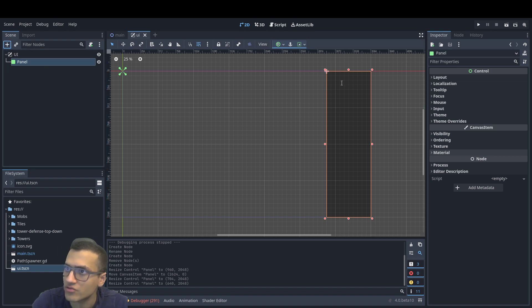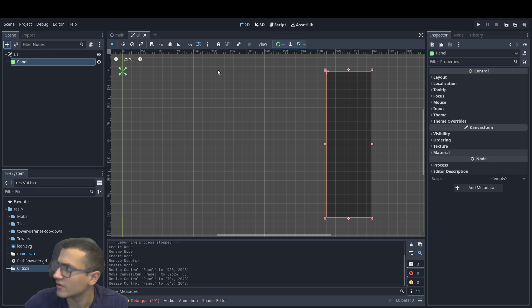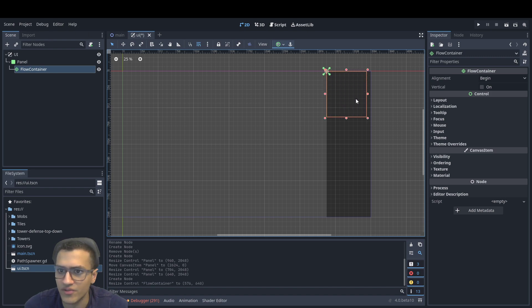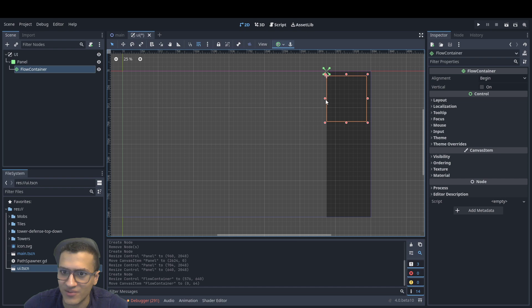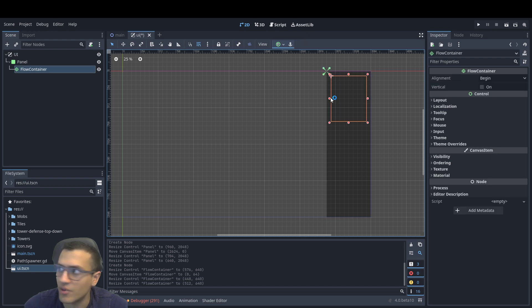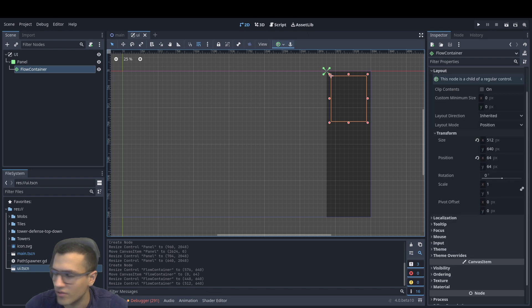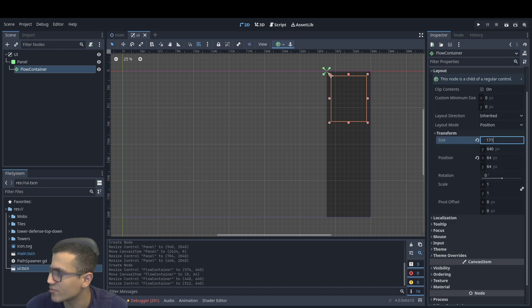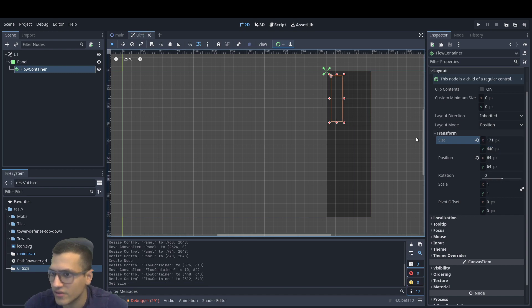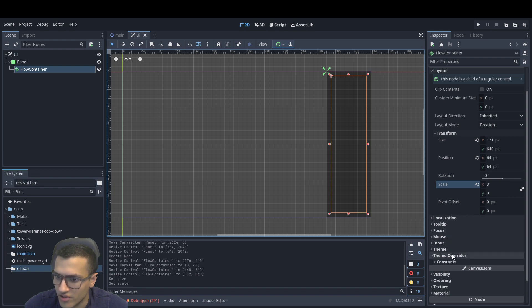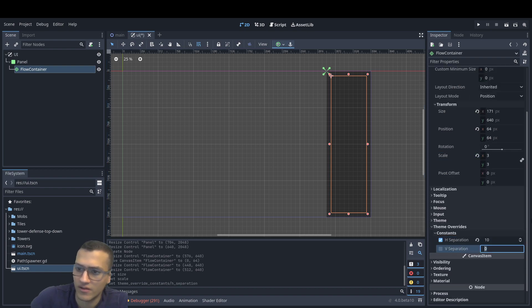We're going to create a flow container. You can use any sort of container, honestly, but I just recently learned how to use this one so I'm going to use this one. For the flow container, we're going to add a bunch of panels as children, but we're not going to make those just yet. To set it up, I'm going to copy basically all the things in my reference. For the size, I'm going to do 177. For the position, 66, 66. This column is going to be 3 — there's going to be a reason why we do that later. The separation, which is going to be theme override, I'm going to do 10 and 10.